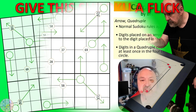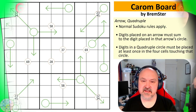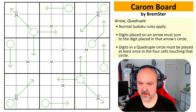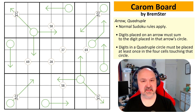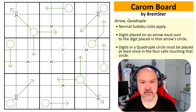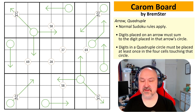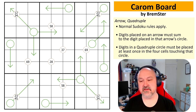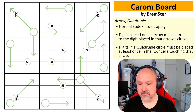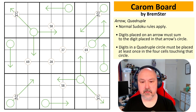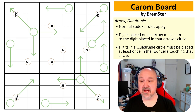Good afternoon everyone, this is Bremster and today I'm coming to you with another one of my vault videos, which are basically videos that I record in advance that I can drop in at any point when I need something to fill a gap or to cover an absence.